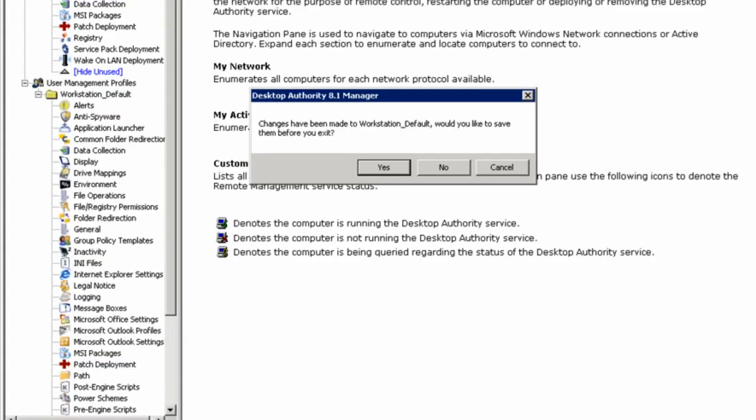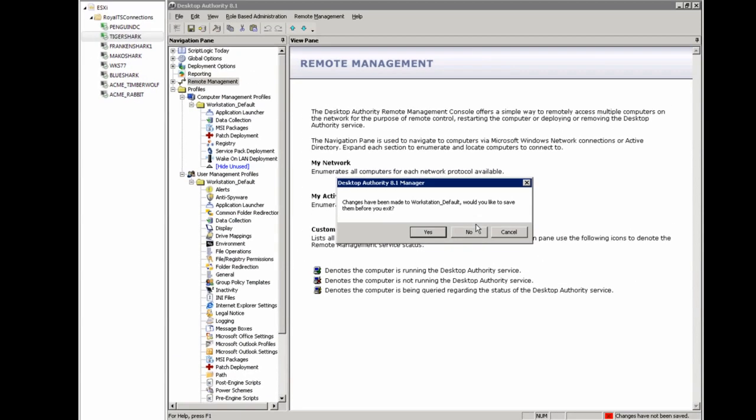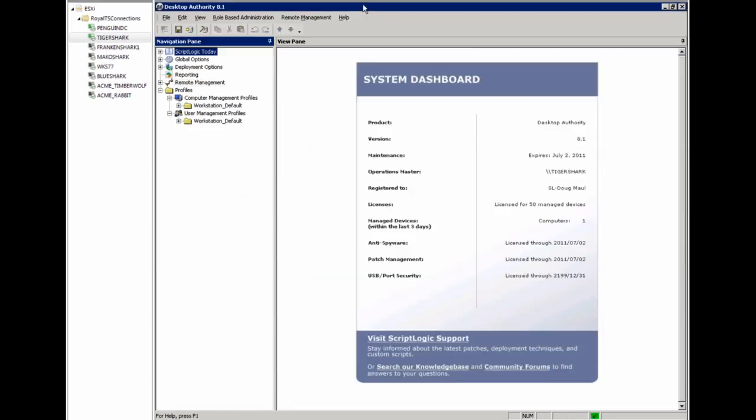Okay, so that is Desktop Authority in a nutshell, complete desktop management solution that's going to allow you to manage all of your workstations from a single console. Thank you for joining us today.